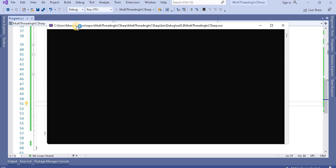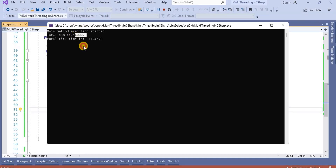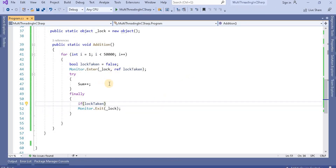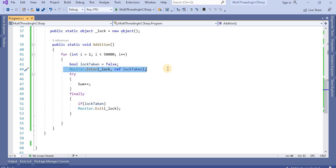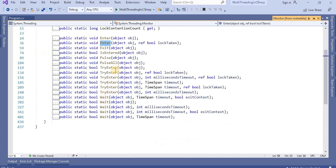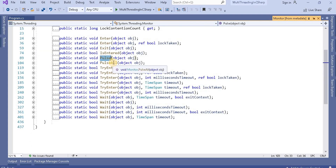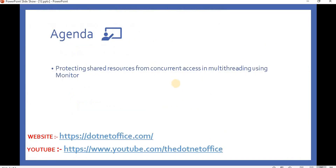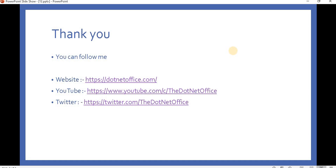Let's run the application — we should see the same output, and we can see it here. This is how we can use the overloaded method of Monitor. In short, Lock is a shortcut and is fine for basic use, but if you want more advanced control over thread management, you can use the Monitor class, which also provides Wait, PulseAll, and Pulse methods for greater threading control. That's it for this video — if you have any questions or doubts, please comment. Thank you.